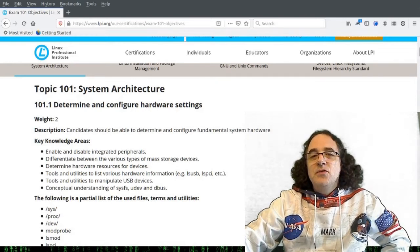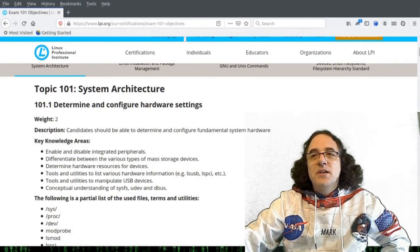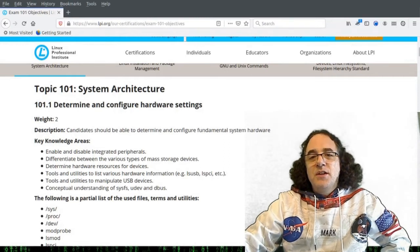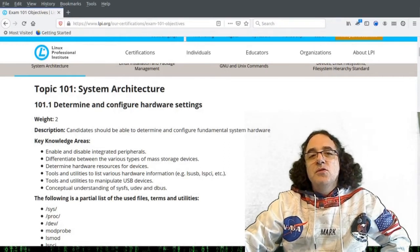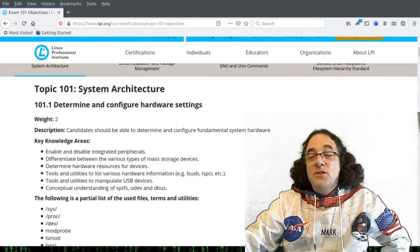Now, when PCs first came out, everything was statically configured. This means that you'd have to have a configuration file which informed the kernel what resources to assign to a piece of hardware.